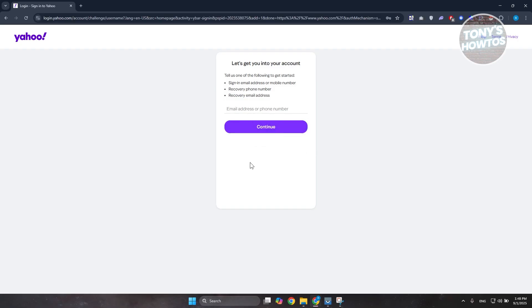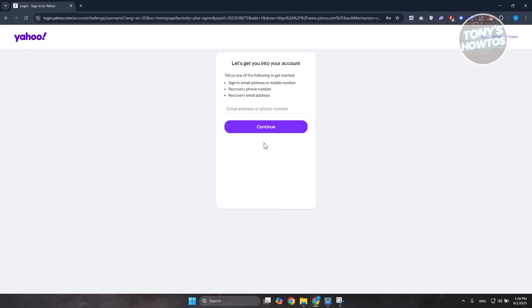What you need to do is you want to go and click on or you want to provide an email address or a phone number that you set up for your recovery. Now in this case I would highly recommend every time you create a different Yahoo account already speaking here, make sure to add a recovery email address or recovery phone numbers here.